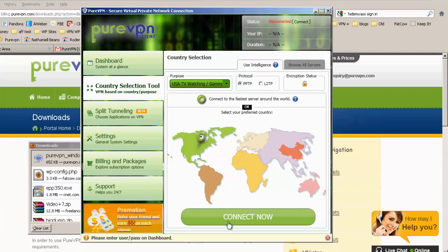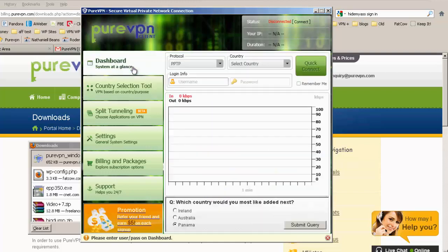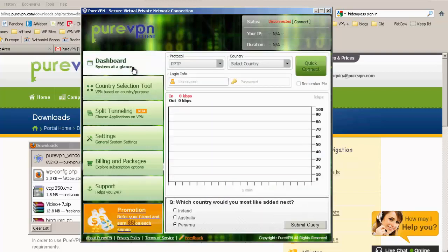We'll explore some of these other options in a bit. We need to enter our username and password. Okay, so I will pause the video and enter this.